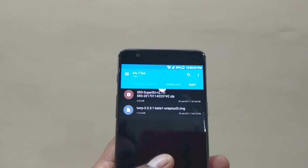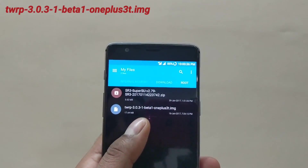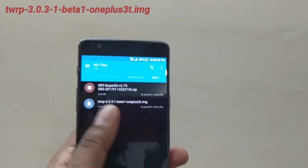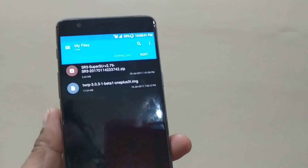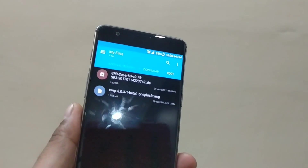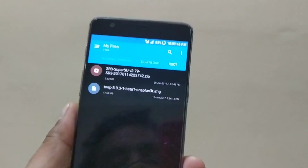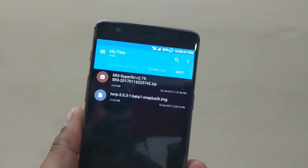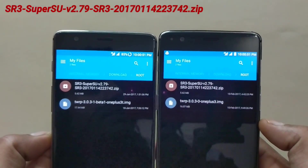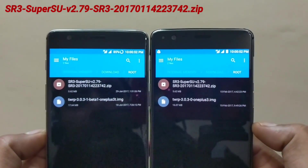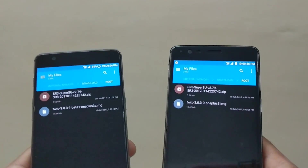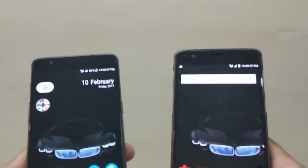For the OnePlus 3T, I have used the latest 3.3.1 beta 1, which is the latest available. It has a couple of fixes, like the disk password issue you might get when you reboot your device and go into stock recovery. The SuperSU version I've used on both devices is SR3 SuperSU version 2.79.